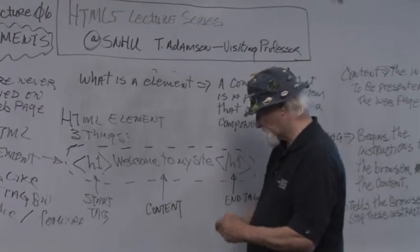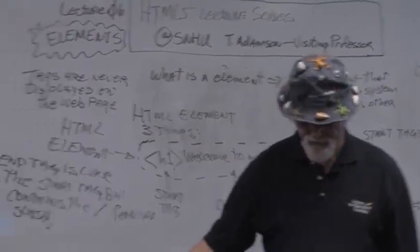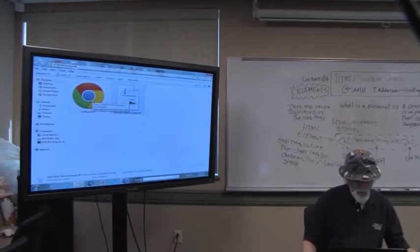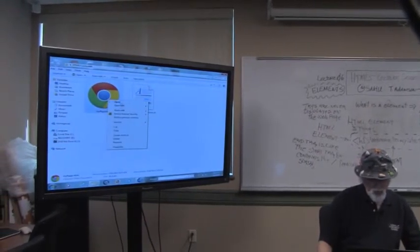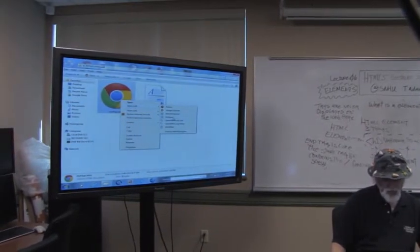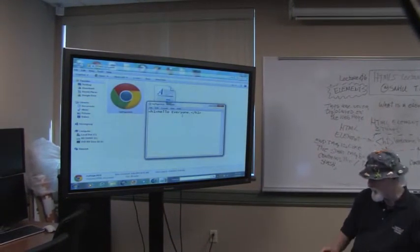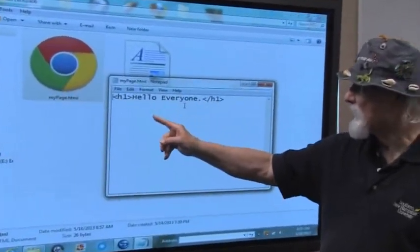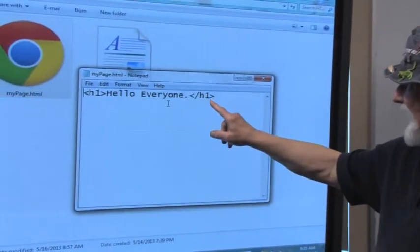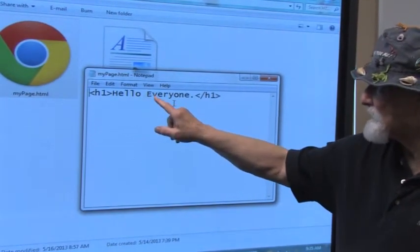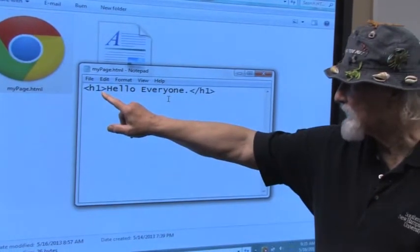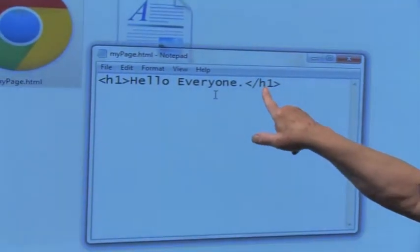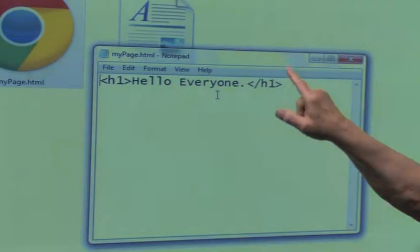I've got an HTML document called 'my page.' I'm going to right-click and open it with Notepad. What I see here is an HTML element: this is the start tag, this is the end tag, this is the content — 'Hello, everyone.' The start tag and the end tag look exactly the same way, except for the forward slash, which designates the end tag.